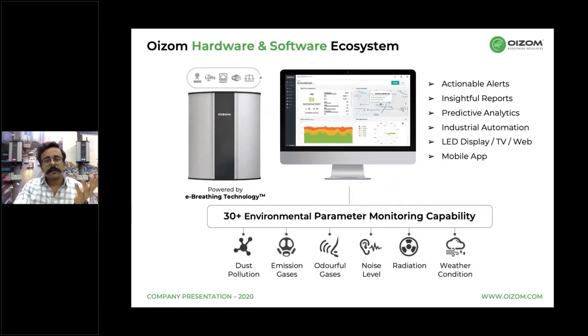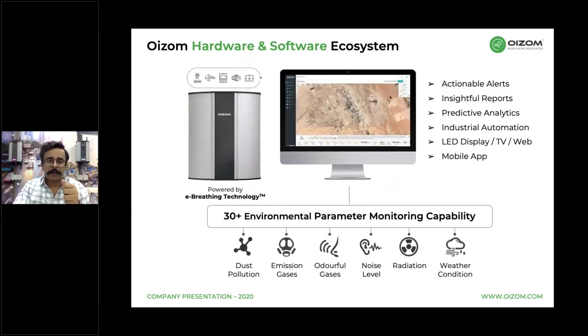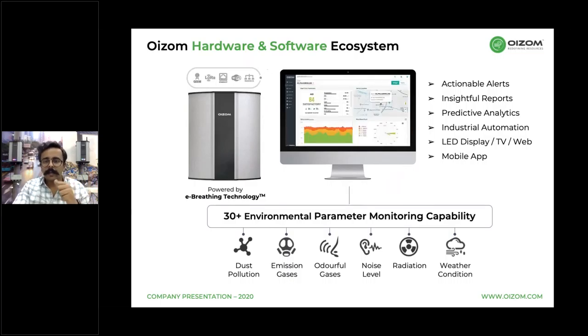What is stopping us from getting deeper into the problem and solving it? I would say: data. Data is the key to understanding any complex problem. Today there is a huge data vacuum when it comes to environmental data, because present solutions are either expensive, complicated, or labor intensive.